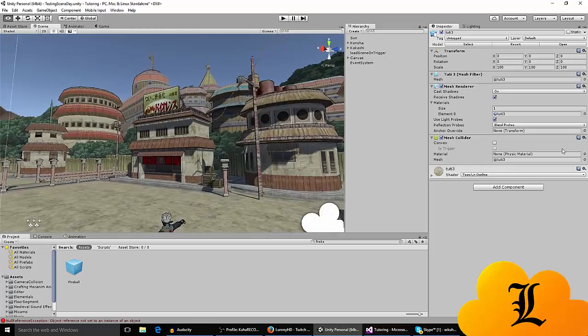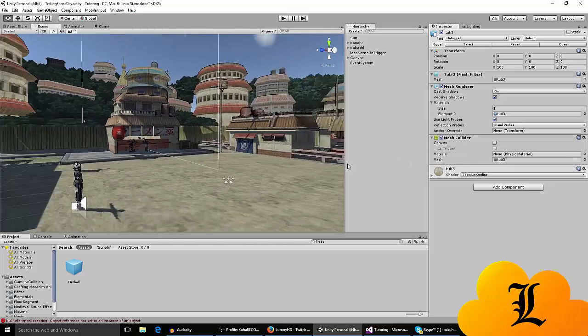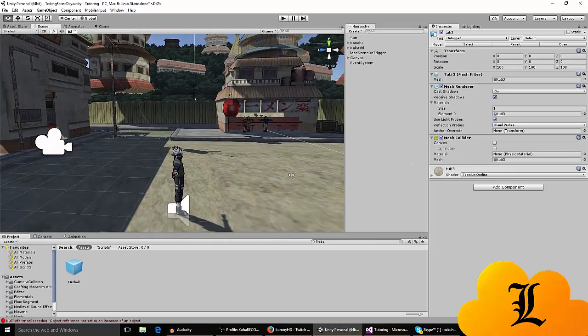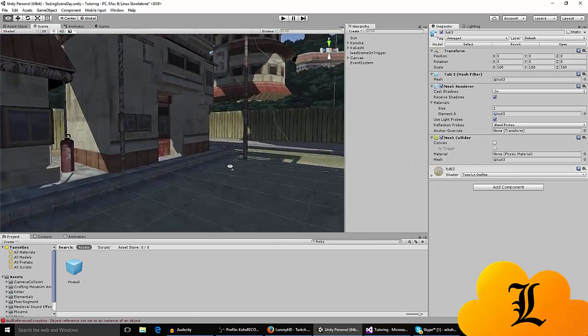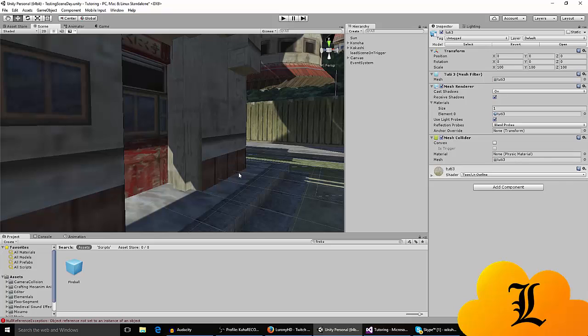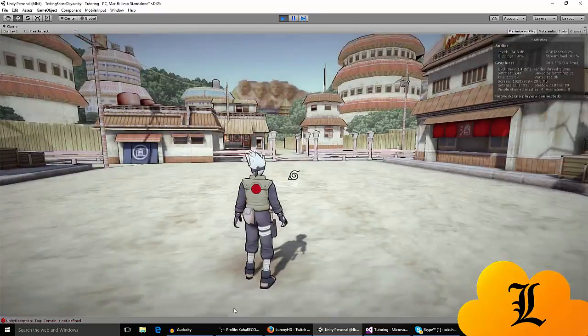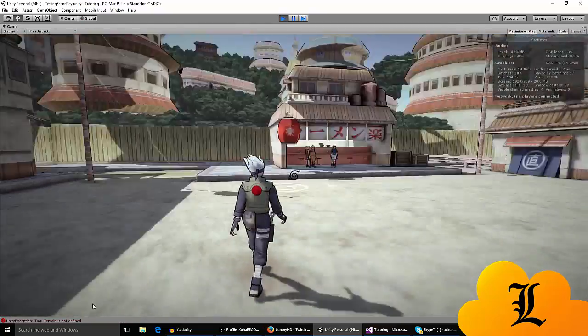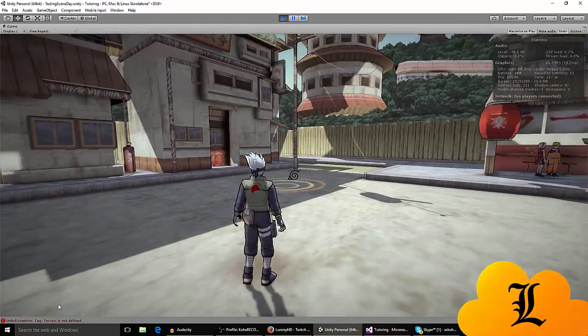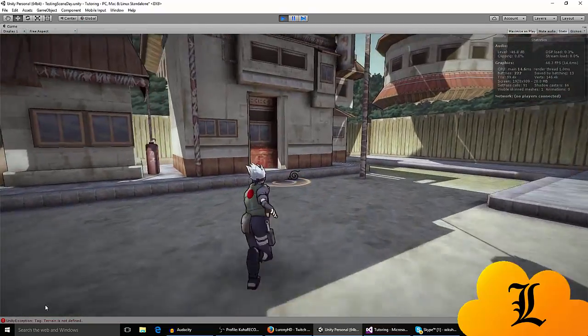Hey, what's up? Today we're in Konoha Village for a new tutorial that I'm about to show you on how to enter new scenes using a trigger. It basically looks like this. We're playing as Kakashi, as you can see.